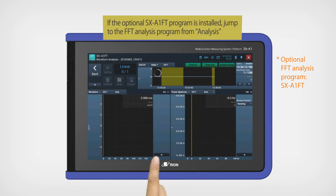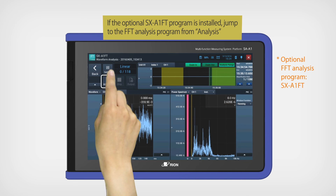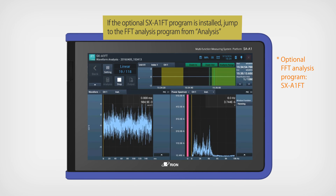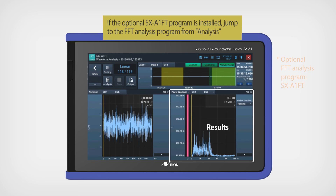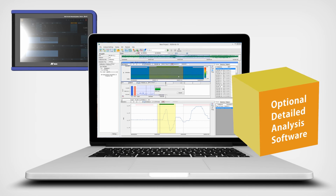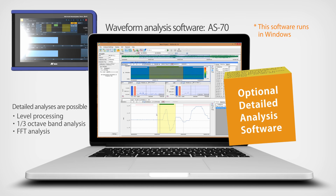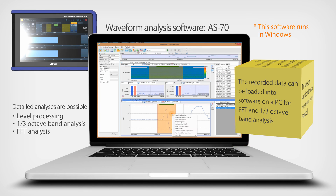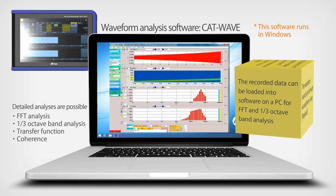If the optional SX-A1FT program is installed, jump to the FFT Analysis program from Analysis. Recorded data can be loaded into optional detailed analysis software on a PC for FFT and one-third octave band analysis.